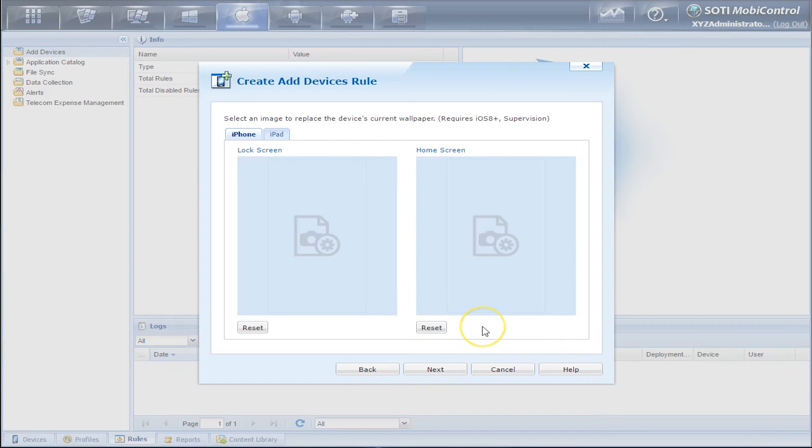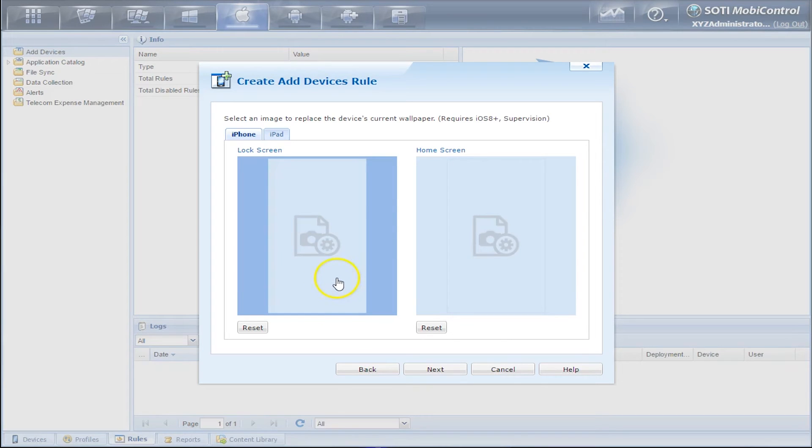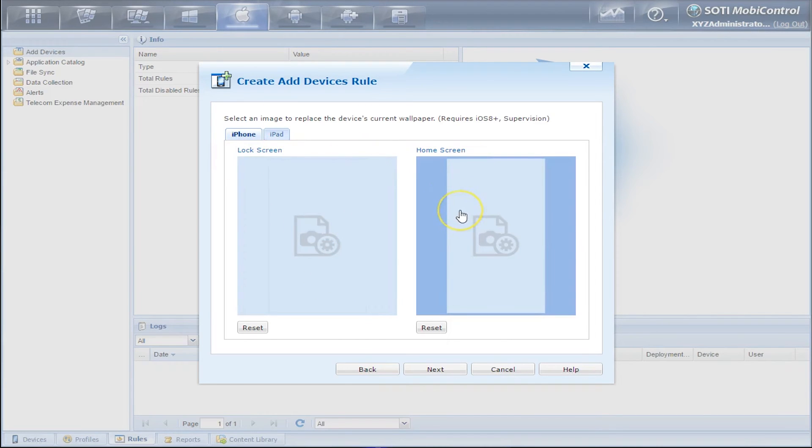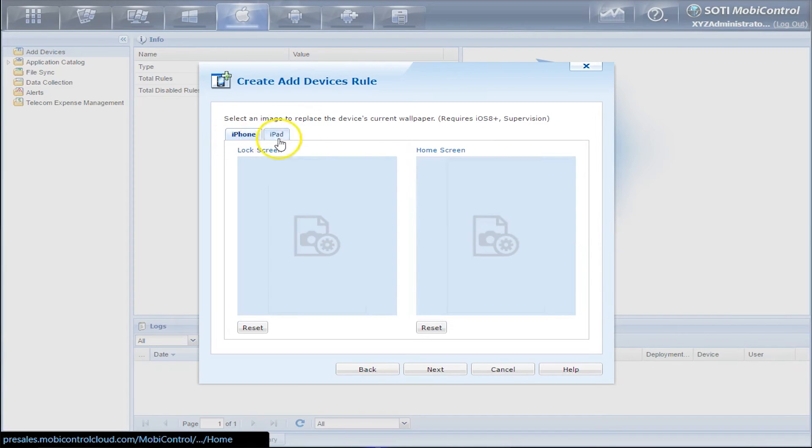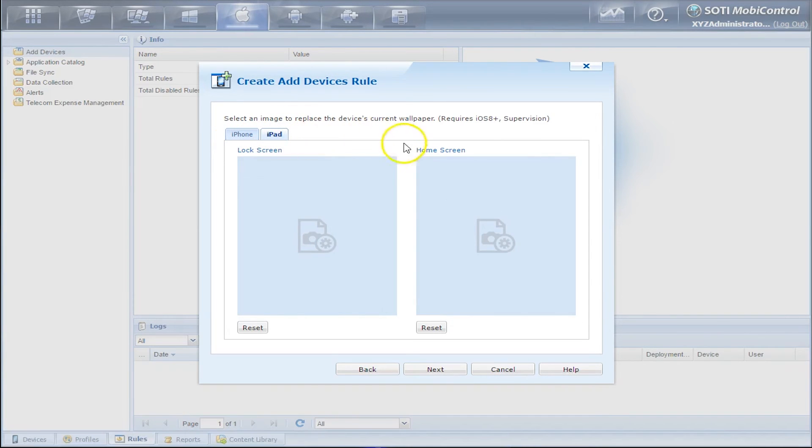So now we can select an image to replace the lock screen and the home screen of the device. We can do this for both iPhone and iPad. We'll just leave it as is and click Next.